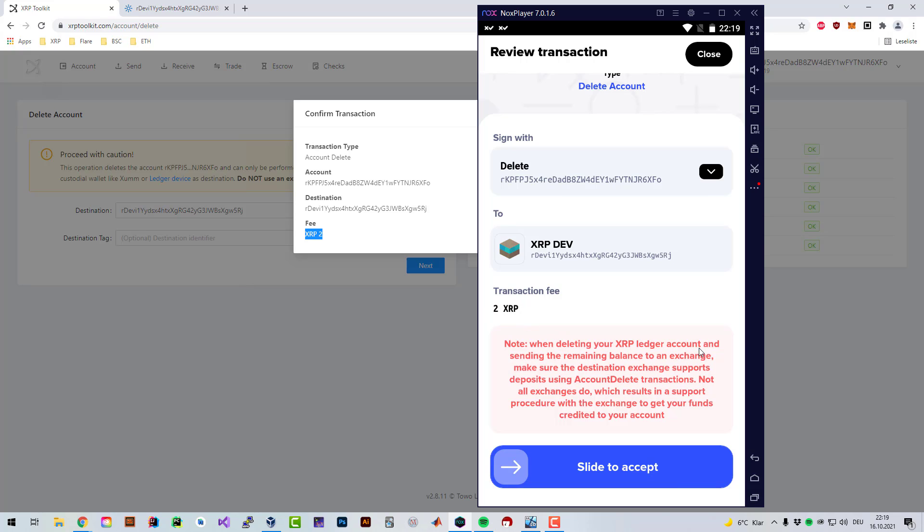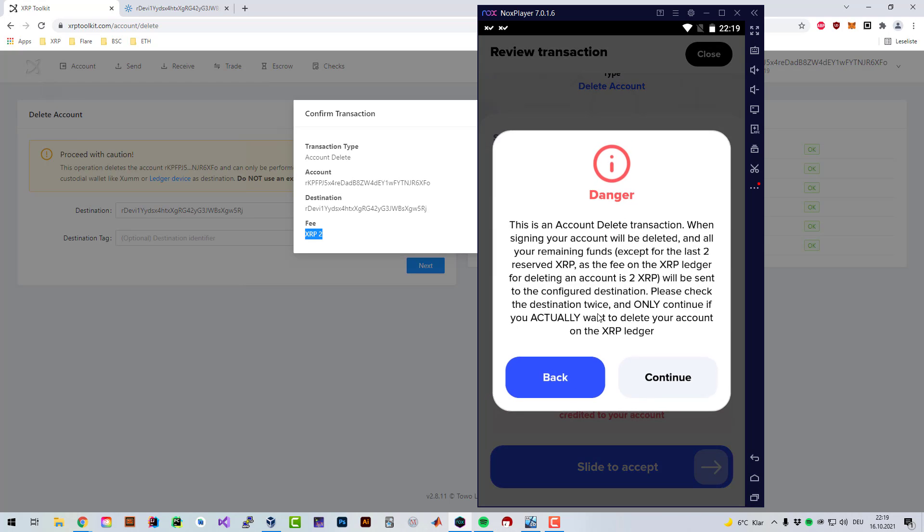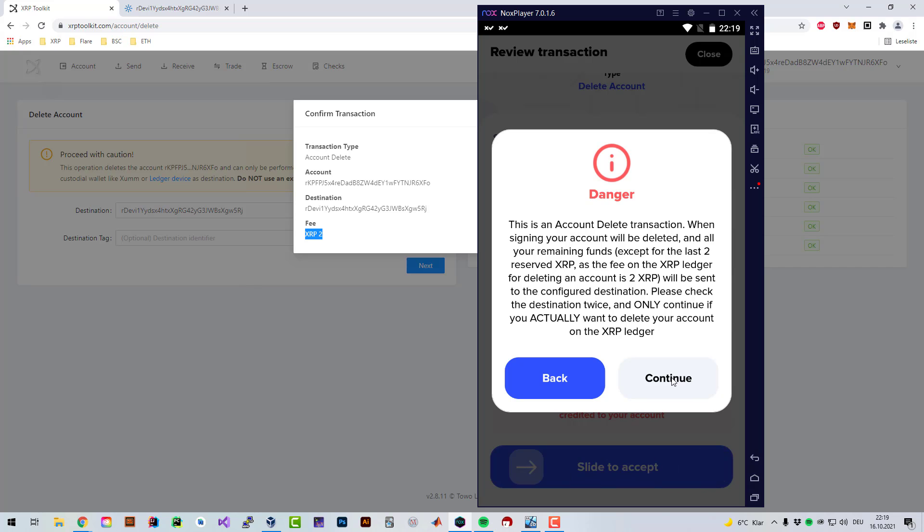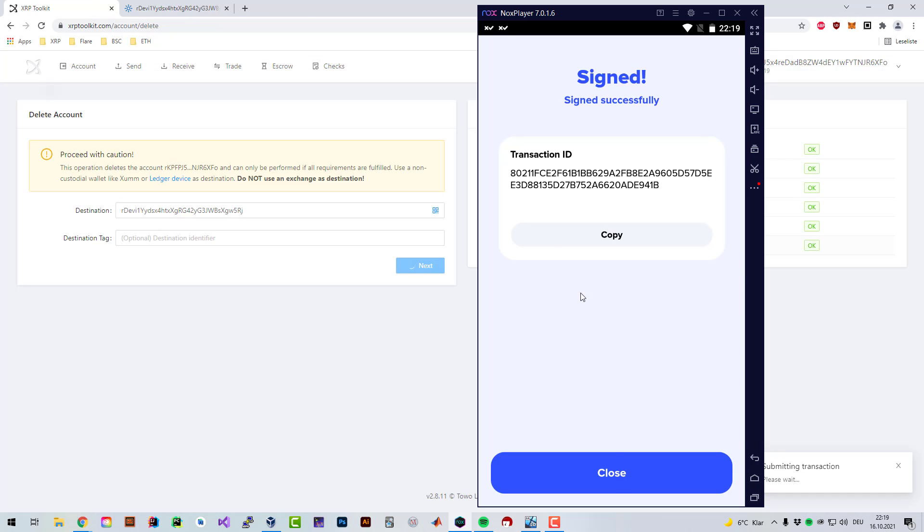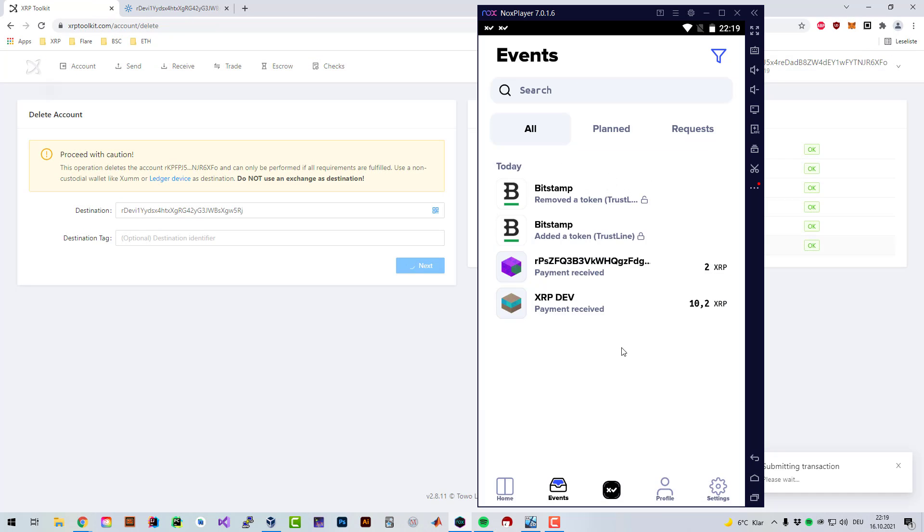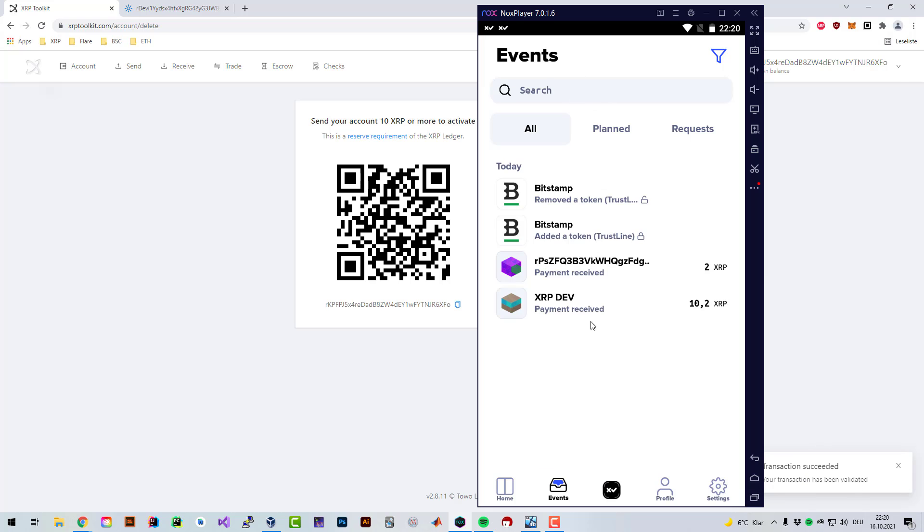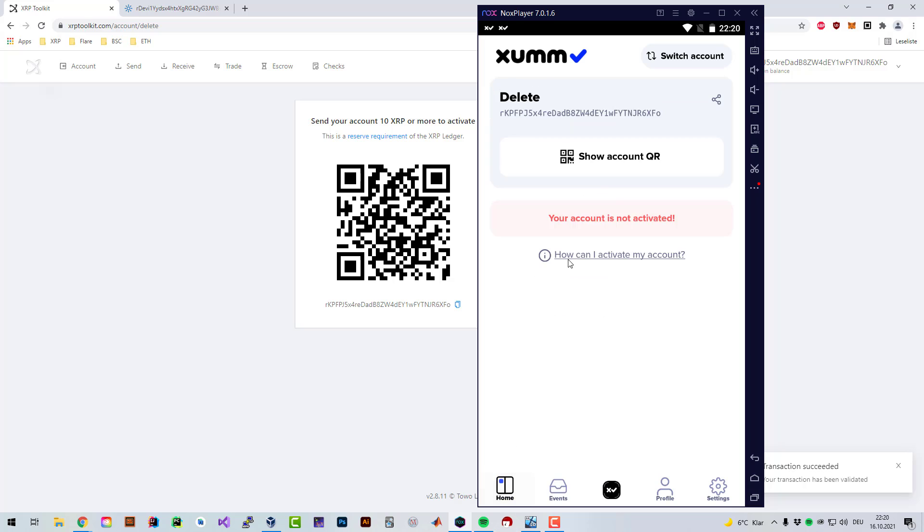When setting the remaining balance to an exchange, make sure the destination tag is correct. As always when you do a payment, you have to check that the destination tag, if you're sending it to an exchange, is set correctly. Now I'm signing it. This account is going to be deleted in any second after it's been validated. The account is gone and you can see the account is not activated.